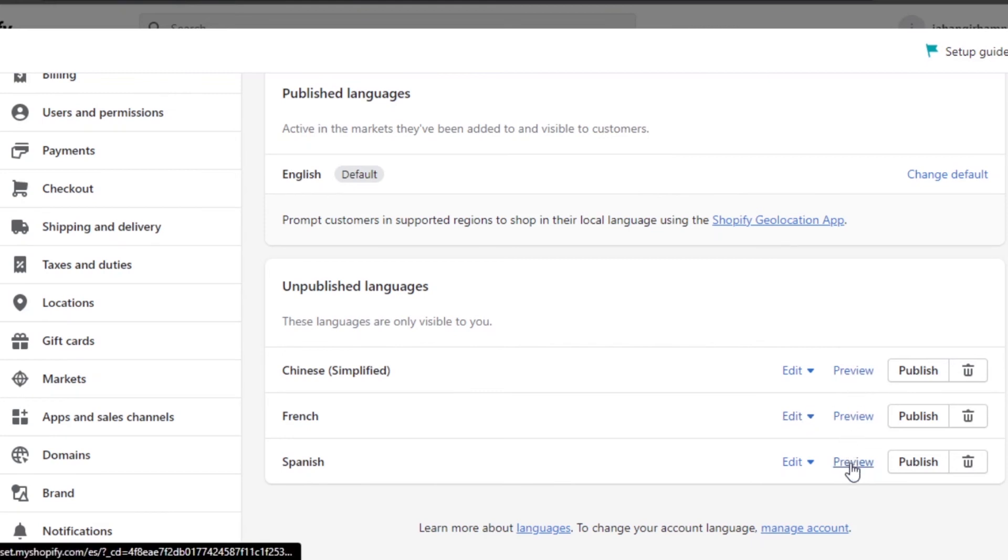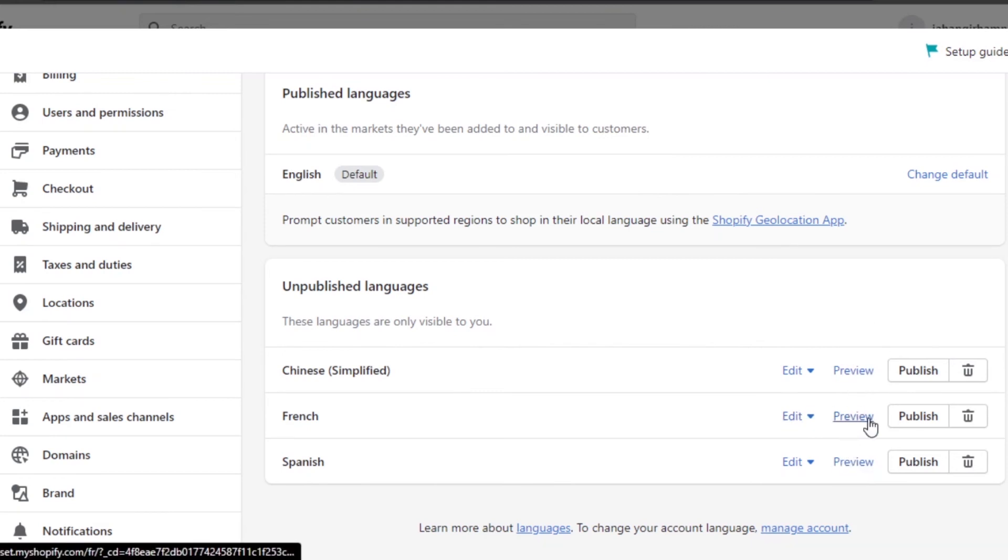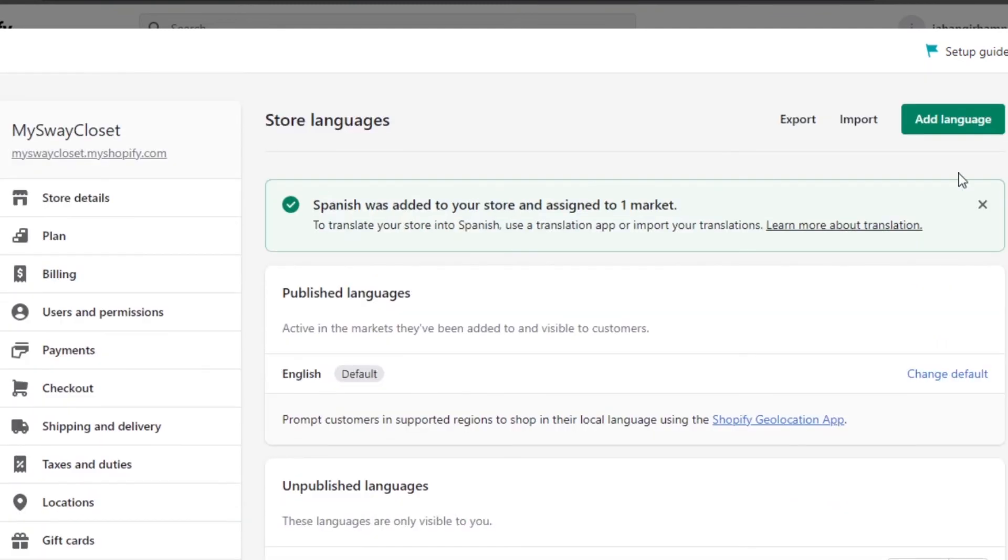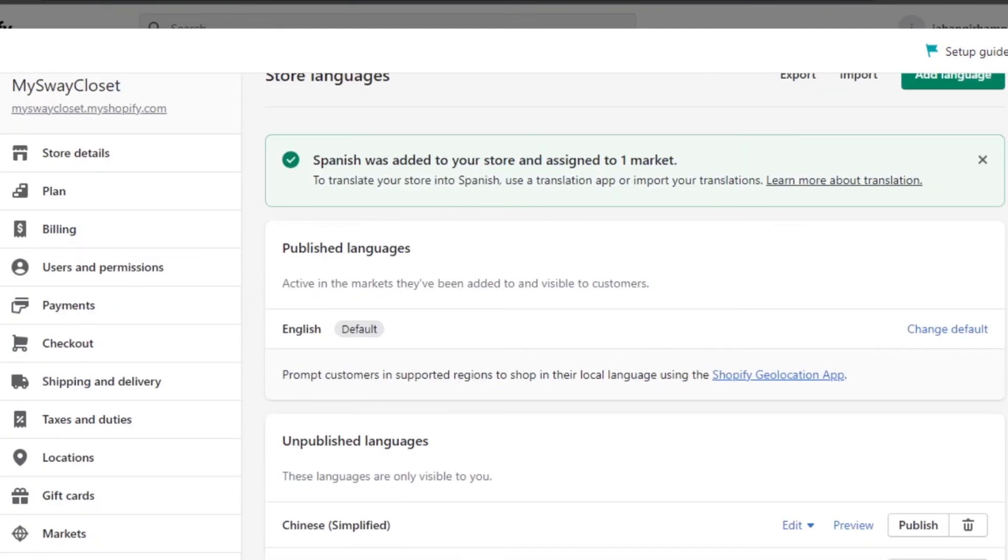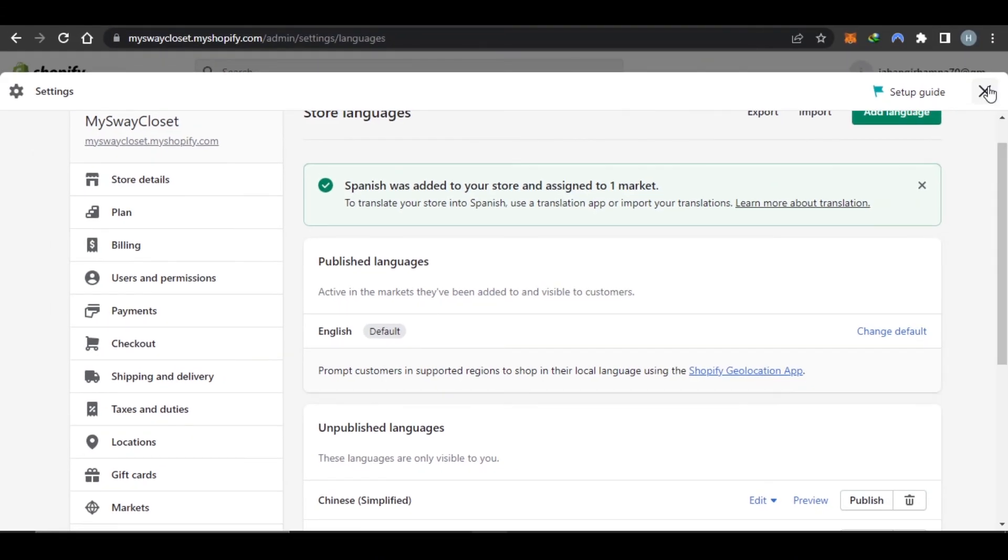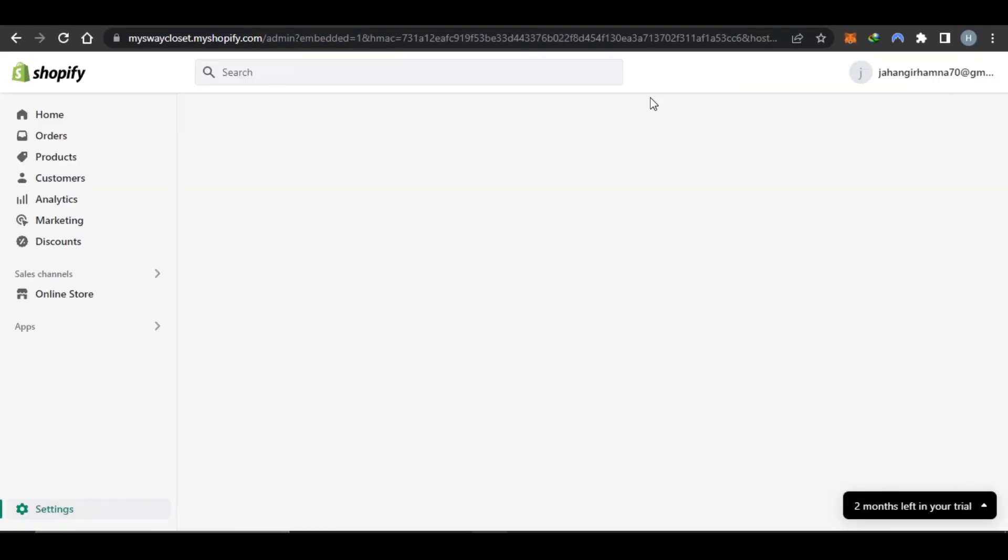Or I can get a preview. If you want to delete a language, click on this pin icon and the language will be deleted. This is how you can create a multilanguage store on Shopify.